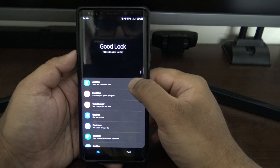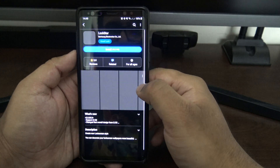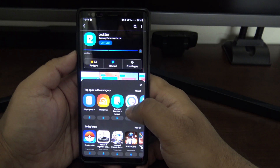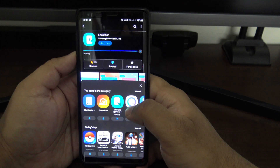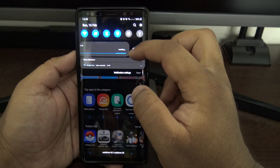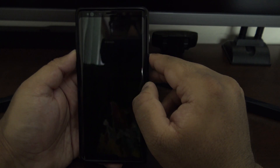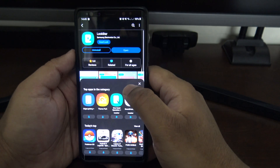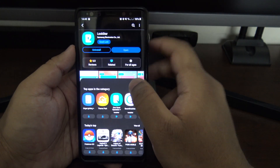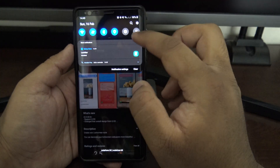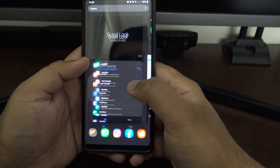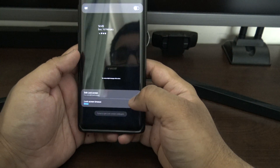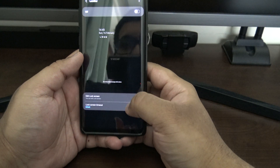Let's go through Lockstar first. You install that one through the Samsung Galaxy Store — each one is installed individually. I do kind of wish they would install all at the same time, but I guess it means you don't have unnecessary ones you don't want. Once you enable Lockstar through the Good Lock main screen, you give it a few permissions and you can basically edit the positions of stuff on your lock screen.